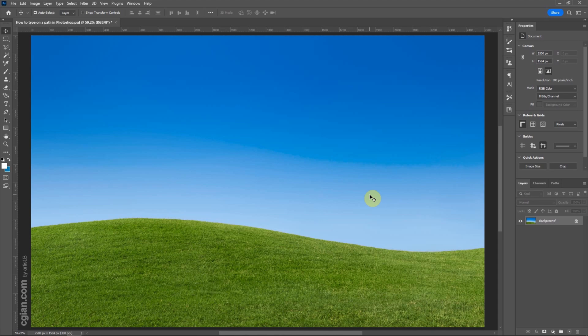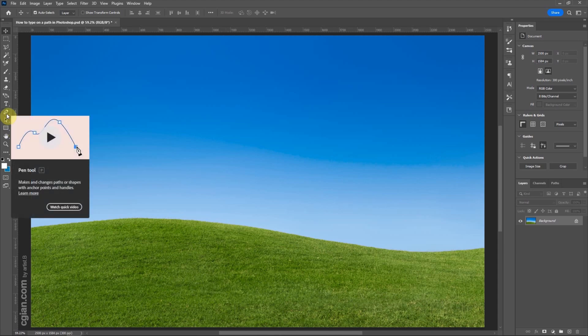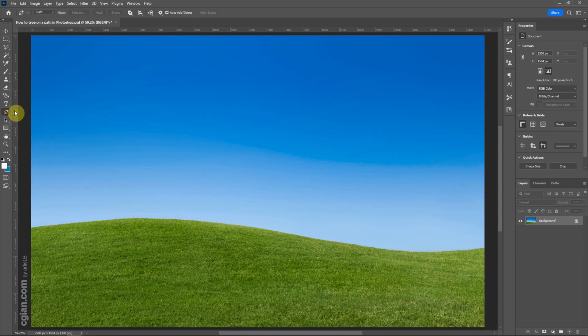To add the text on a path, we can draw a path first. We use pen tool, click it, and I draw a path looking like this.